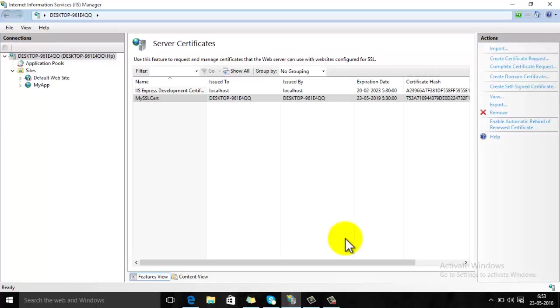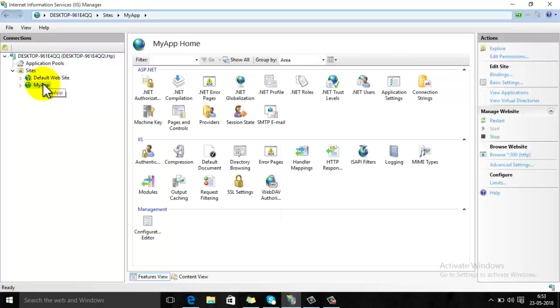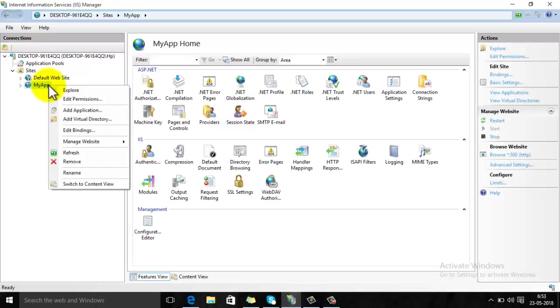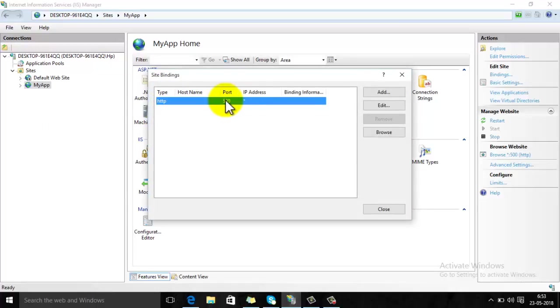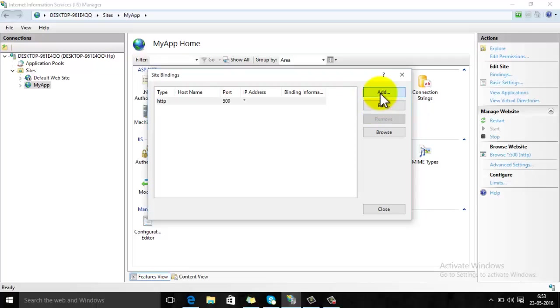Then click on the website for which you want to install the SSL certificate or the website which you want to run using HTTPS. Right click on this website, then click edit bindings. From edit binding section, click the add button.